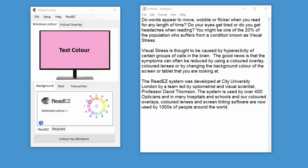So we've created a simple utility called the ReadEasy Virtual Overlay, which effectively allows you to change the background color of your screen and even the text should you wish to do so.